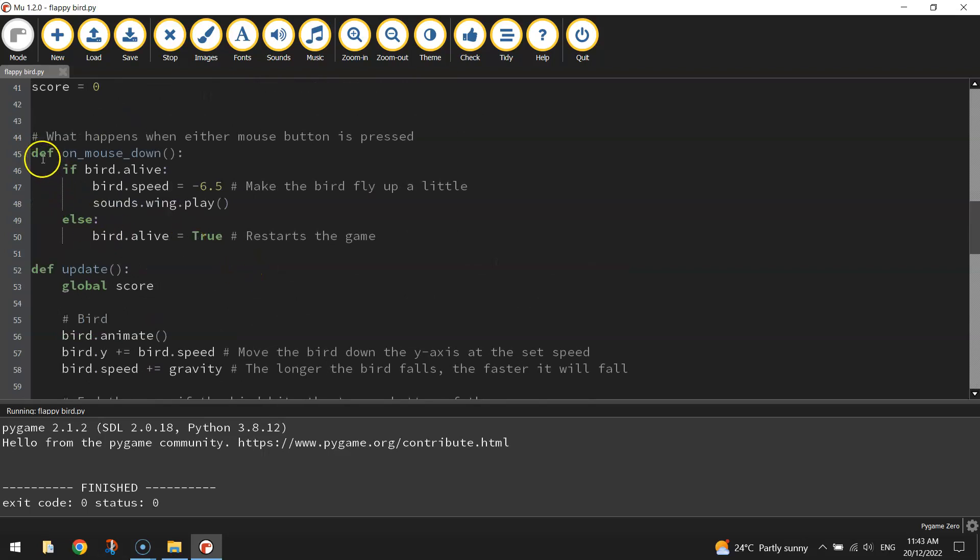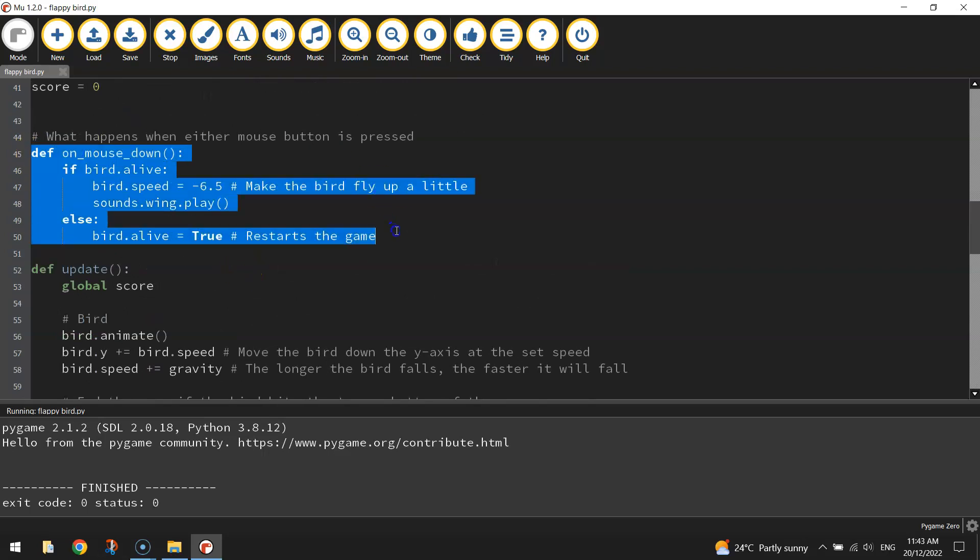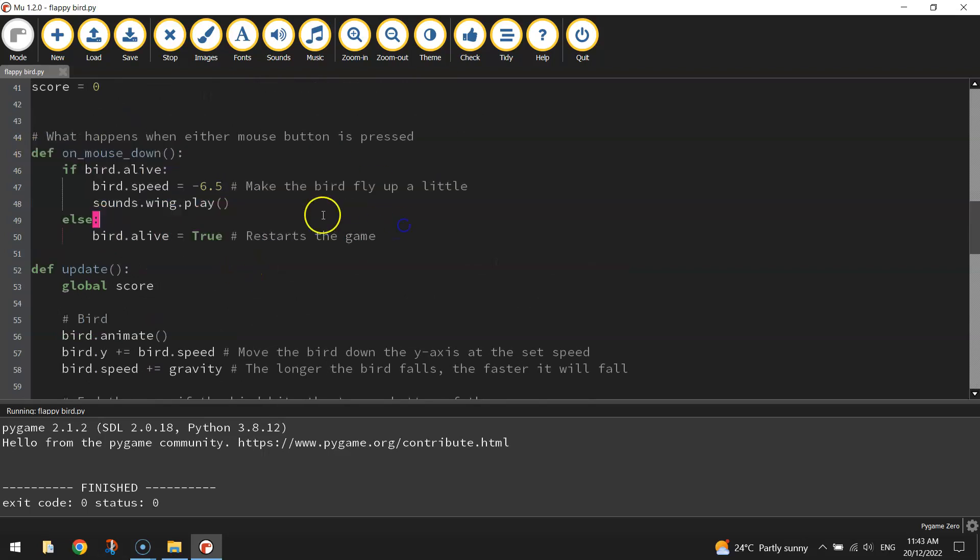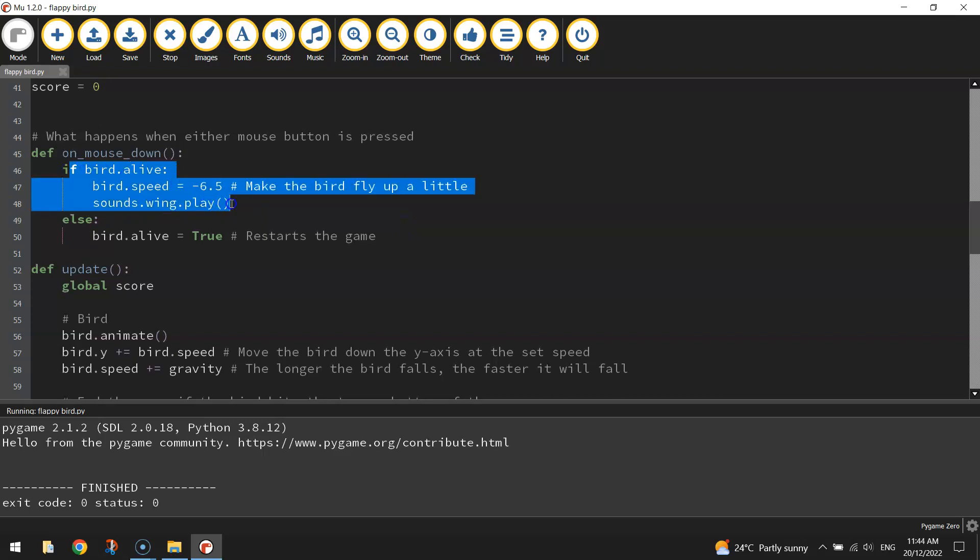We've got when the bird is alive and we press our mouse, then the bird's going to fly. But we've got this second part here, and this is the part that resets our game.